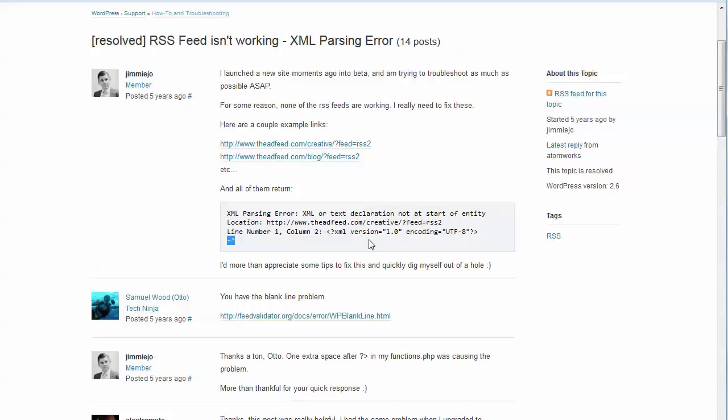But you can go and figure out which post or posts are causing the problem if it's your own site. Now, if it's somebody else's site, there's nothing you can do about it. You're going to have to use a different feed, but if it's on your own site, then you'll be able to go in and look at the individual posts.